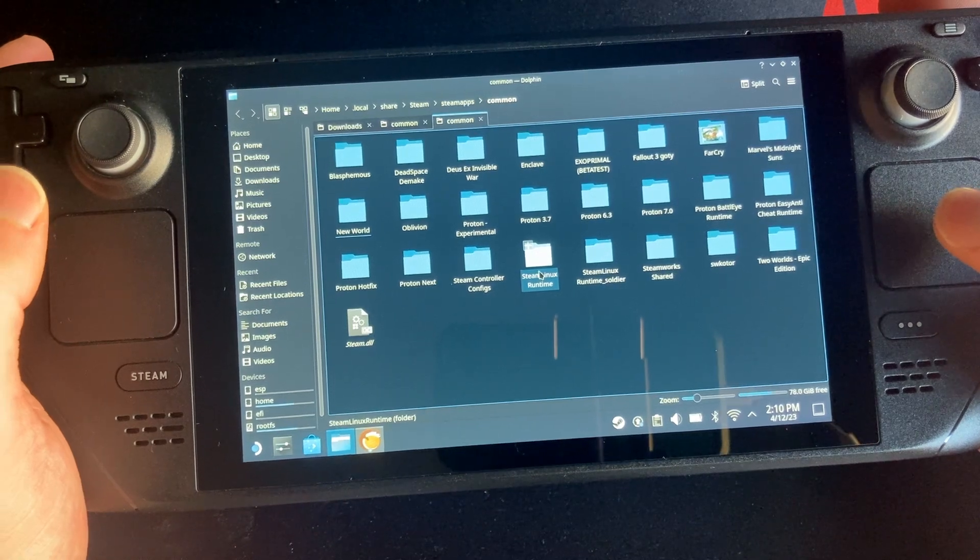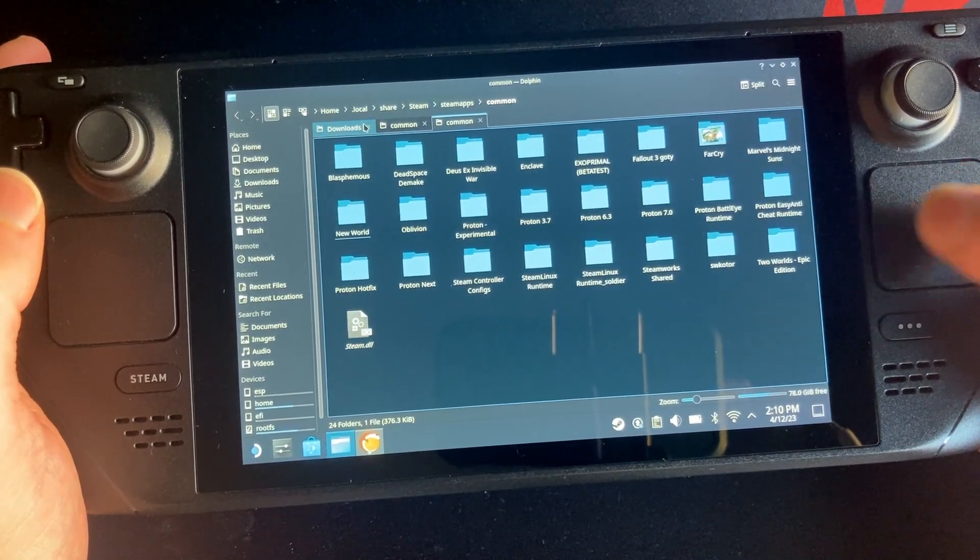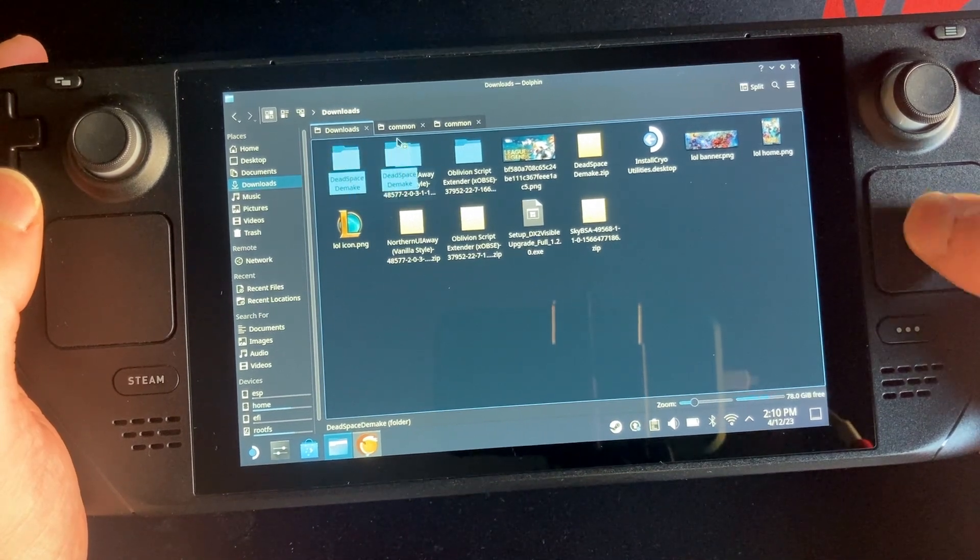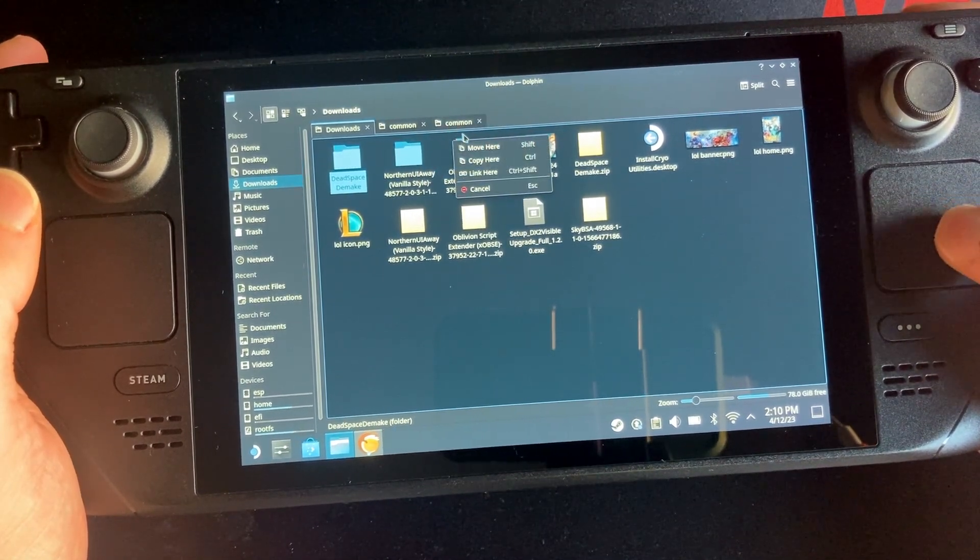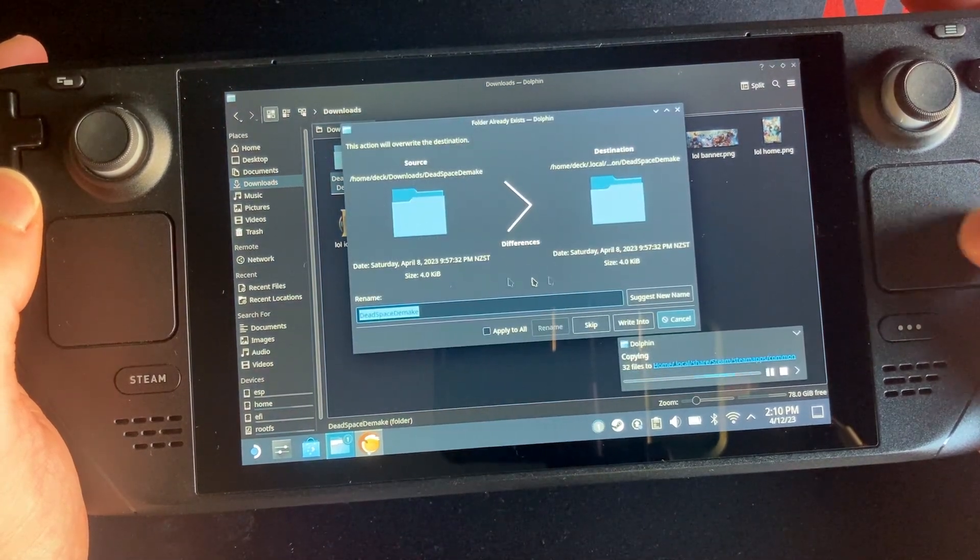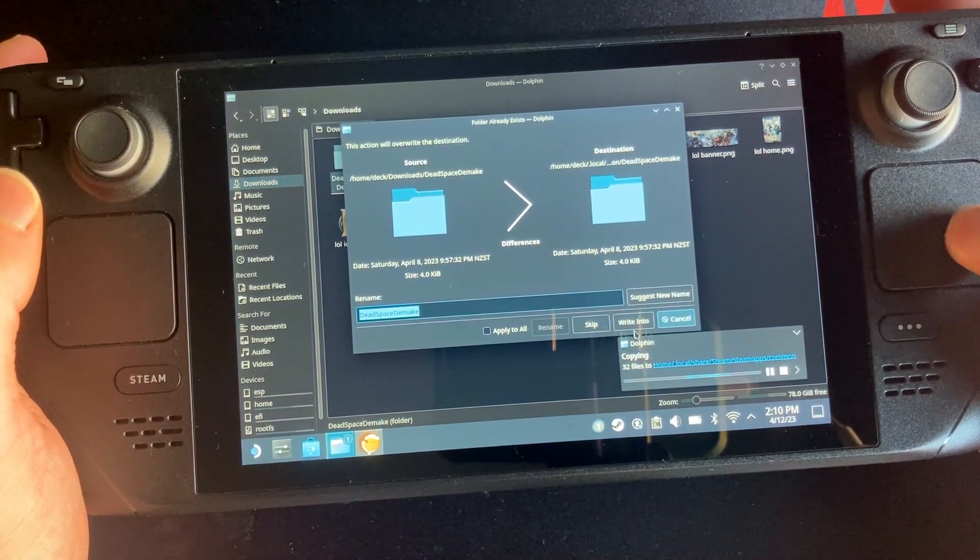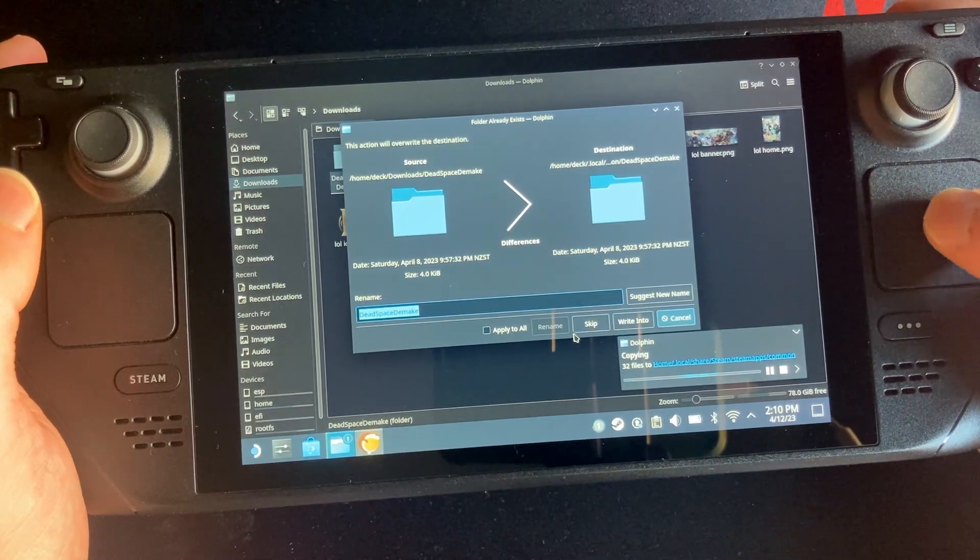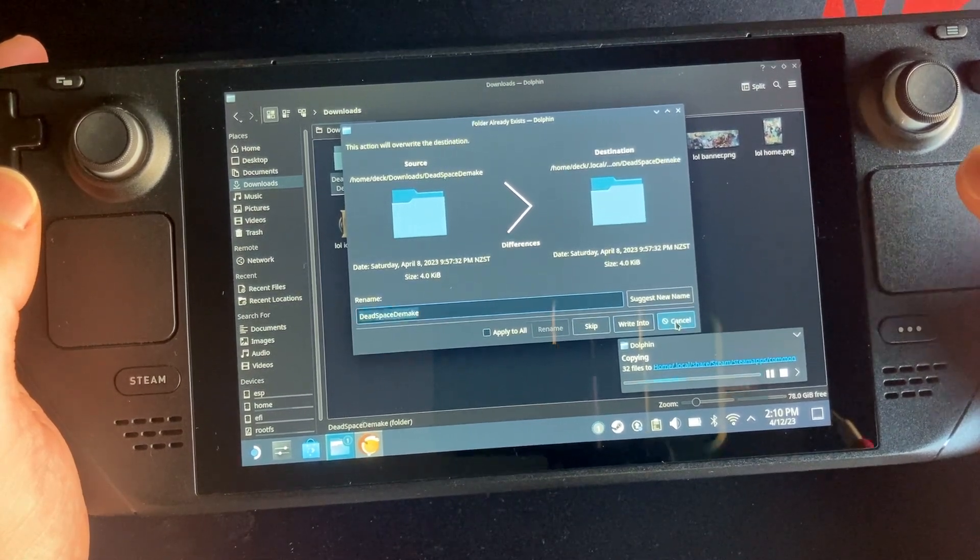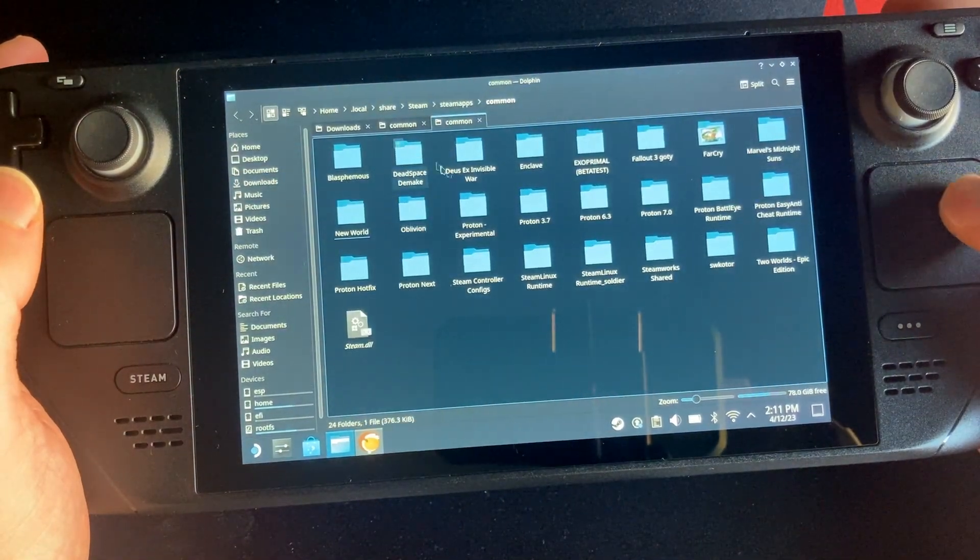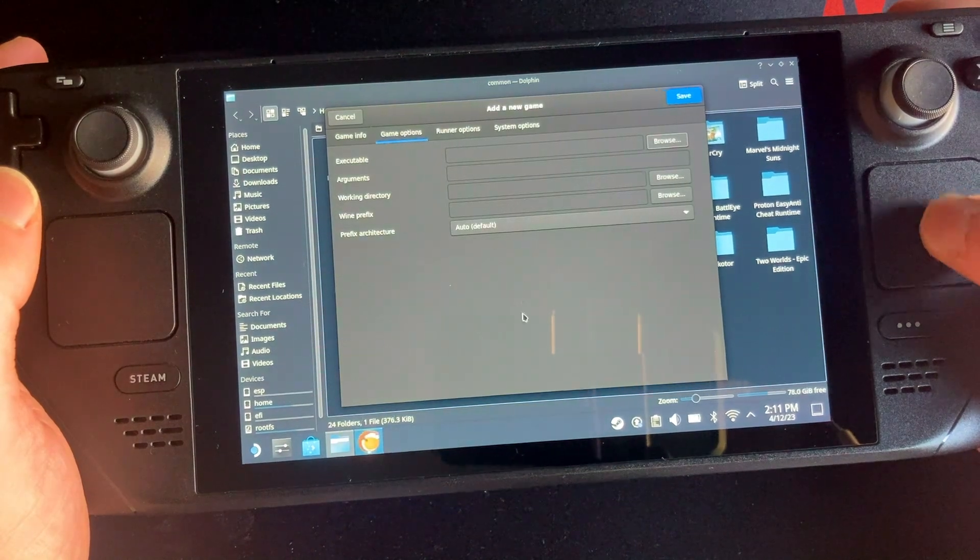So the way I would do it is you want to put the Dead Space file in here, right. Okay so what you want to do is you want to go back to your downloads and you want to copy and paste this into this Common folder. Yeah you make a copy here. And you can see I've already done it but we'll just cancel that. Yes I think I've already done it so we can just cancel.